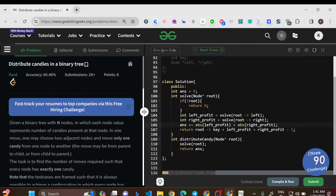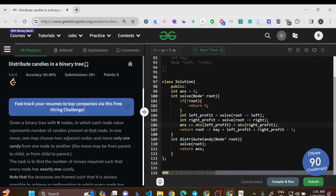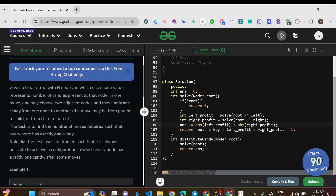Hello everyone, welcome to this new video. In today's video we will be solving the problem 'Distribute Candies in a Binary Tree'. This is a hard level question and is the problem of the day on GeeksforGeeks today. Let us go to the question now.